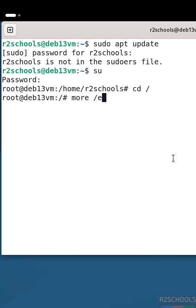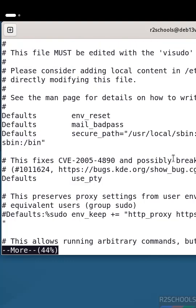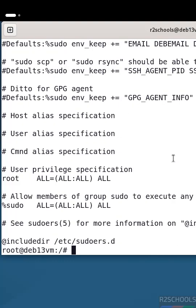The other way is to edit /etc/sudoers file. Here you can see 'root ALL=(ALL:ALL) ALL'. You just need to copy this line and give the username. This is not recommended, but either method is fine. Use the text editor you are familiar with — I am going to use vi.